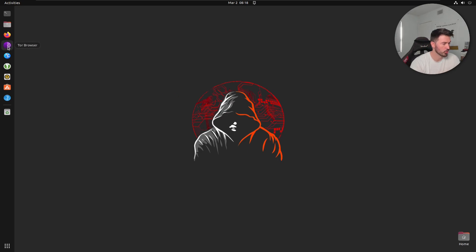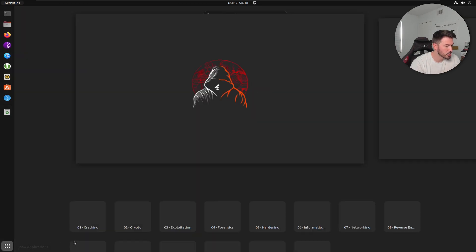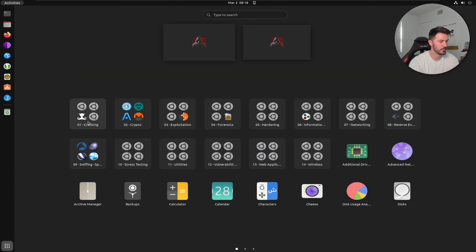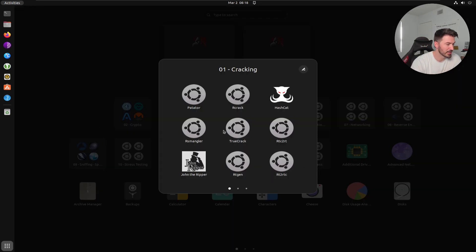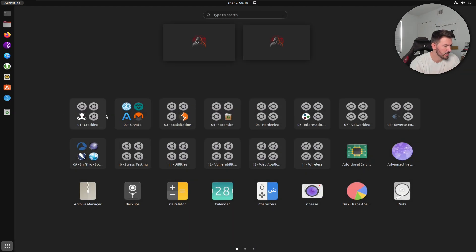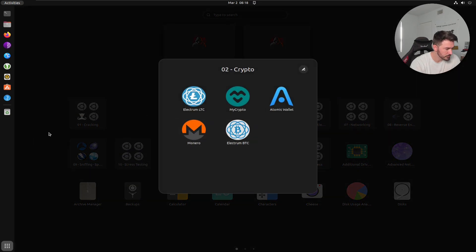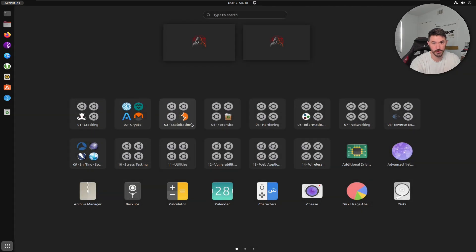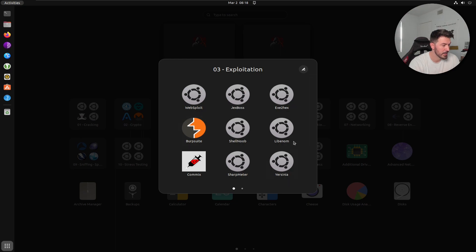Tor comes pre-built on Blackbuntu. If you click 'Show Applications' you can see it's very clean, very fast, and snappy. Go to Cracking and you can get your cracking tools. There's Crypto — I don't really touch that. Under Exploitation, you have web exploit tools, Burp Suite — you're probably familiar with these.